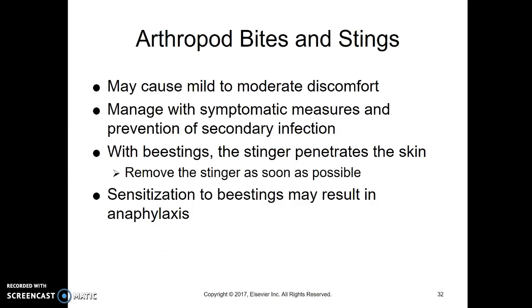Bites and stings — depending on what you're bit by, it can cause anywhere from mild to moderate pain. We're going to manage that with treating the pain and symptomatic measures, and then try to prevent wherever the bite or sting was from getting infected — so prevent a secondary infection.